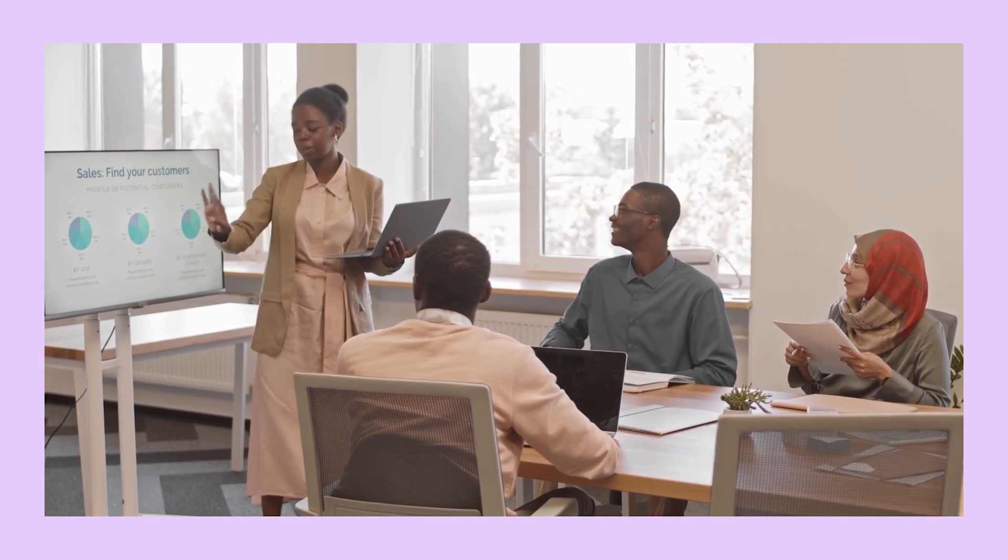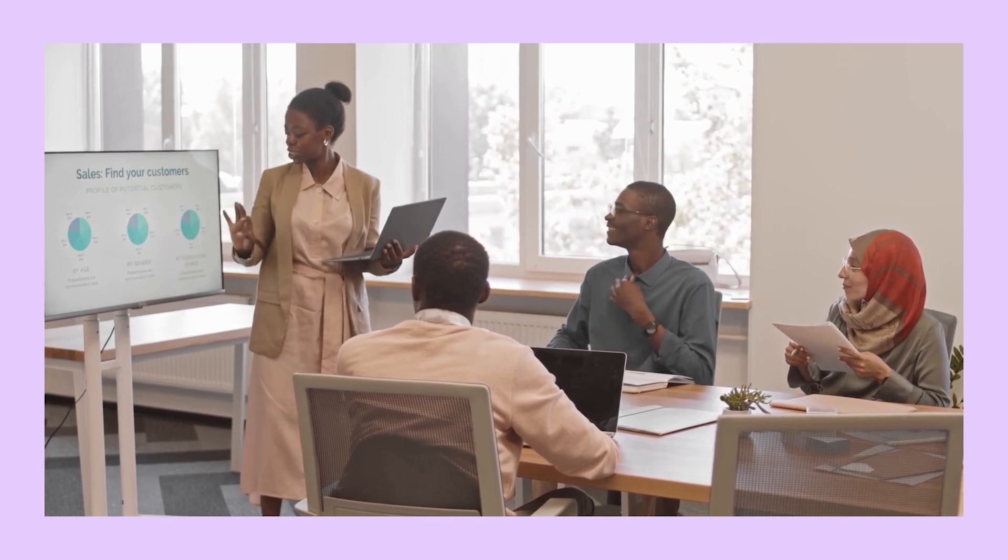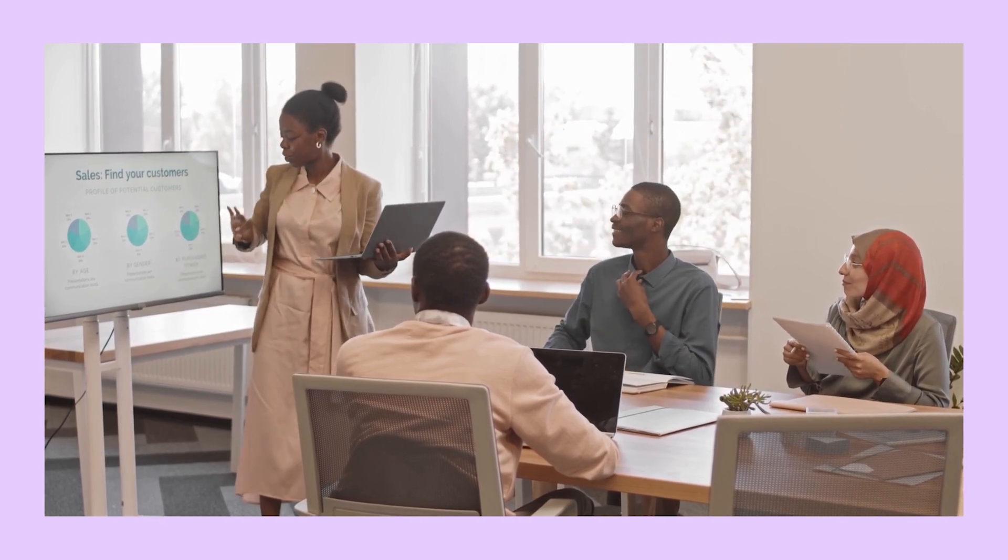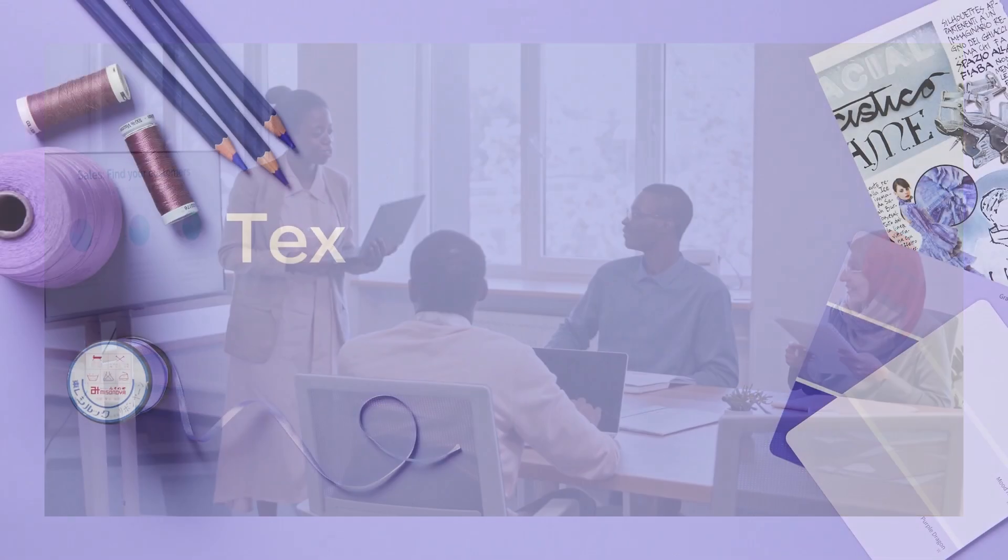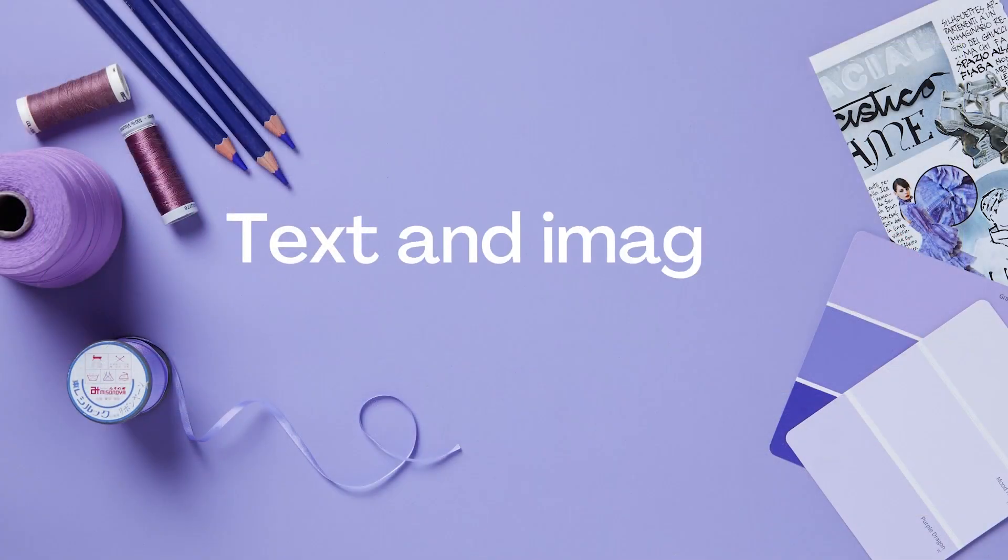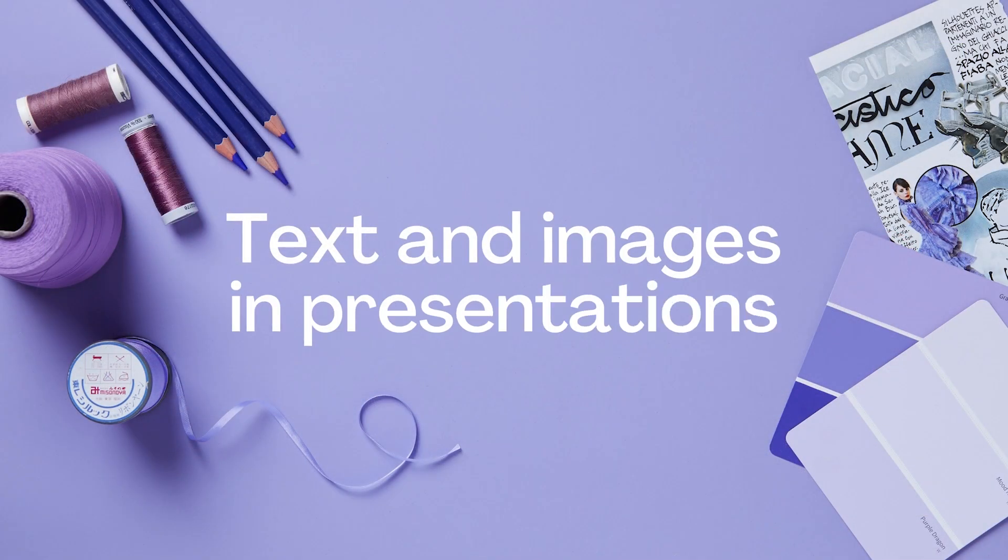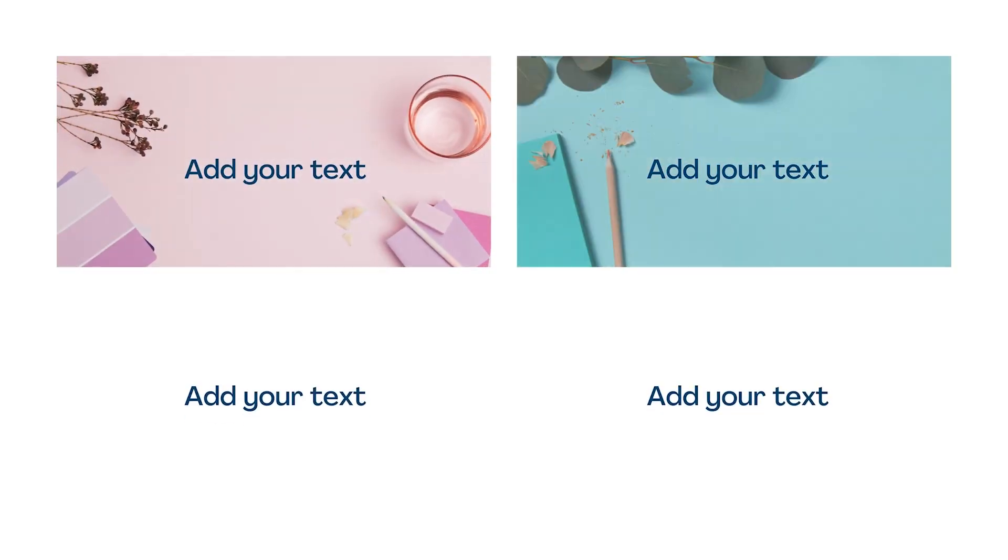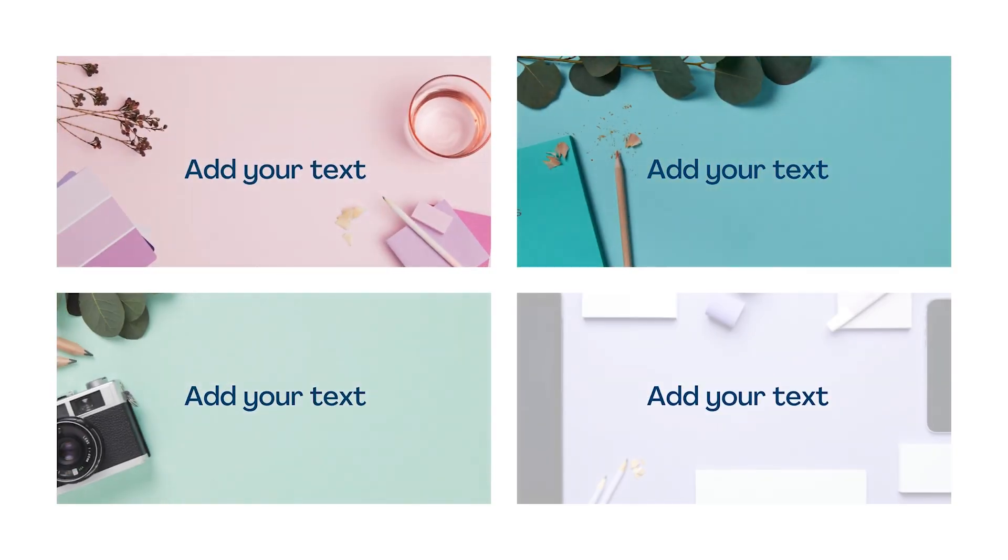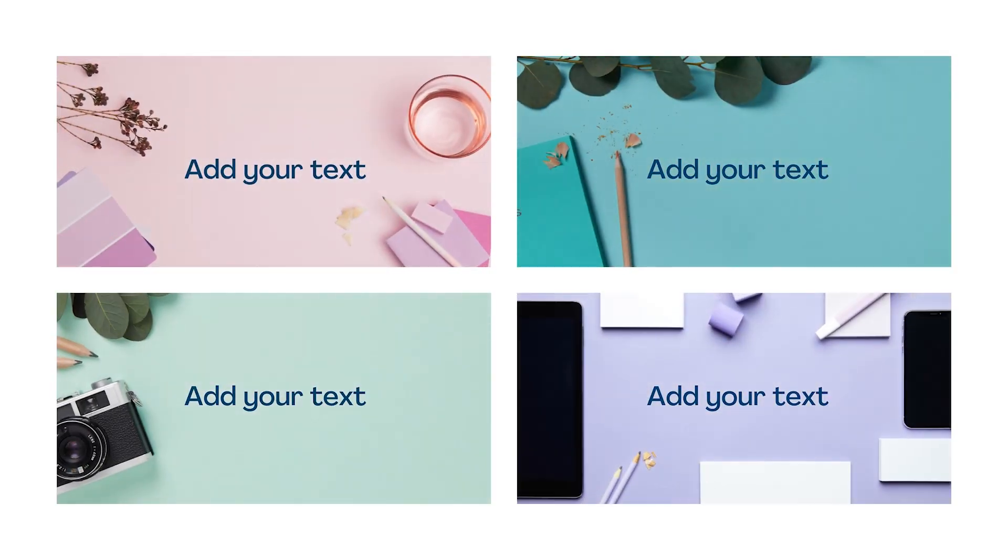Have you ever watched a presentation and been blown away by how good the slides look? Like they were meant to go together, supporting everything the presenter said. In this lesson, we're going to look at how to get text and imagery into your presentation. But more importantly, we're going to show you how to make them look consistent, like one big happy family.